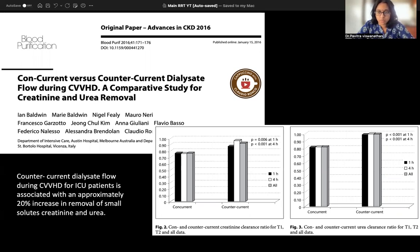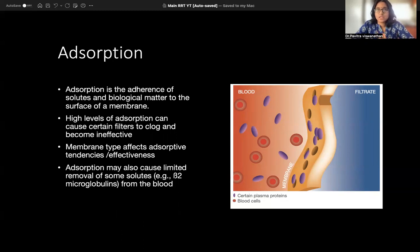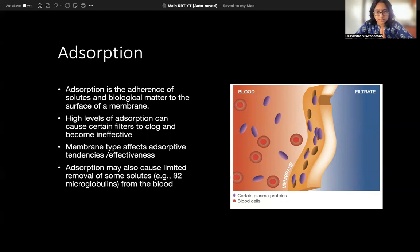Adsorption means solutes or matter like cytokines get attached to the semi-permeable membrane itself. It is not movement from one area to another — solutes just bind to the filter. The membrane must have adsorptive tendency. However, high levels of adsorption can cause the filter to clog and become ineffective over time — that is something important to remember. These are the four major principles.